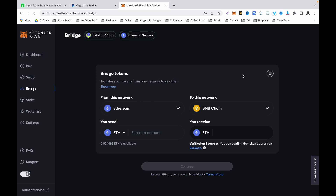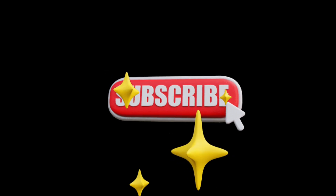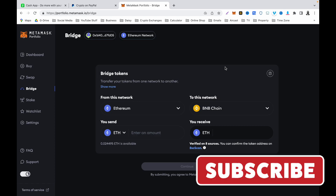I know most people don't know this bridge function is available to them, and this video creates that awareness — that is the whole point of this video. I hope the video helps you navigate and learn how to purchase your crypto, swap it, or even change the network within your MetaMask portfolio — specifically for United States residents. Thank you, and I will see you in my next MetaMask tutorial video. Don't forget to like, share, and subscribe to my YouTube channel.